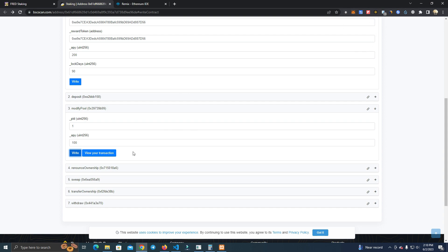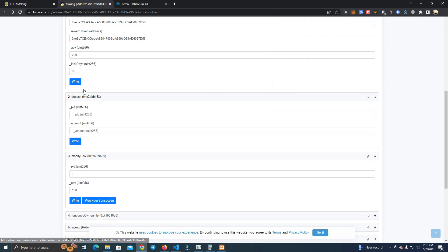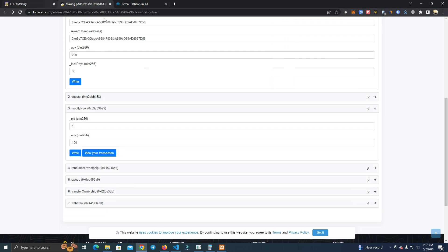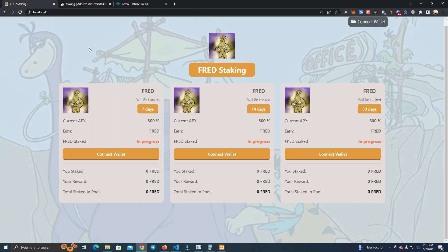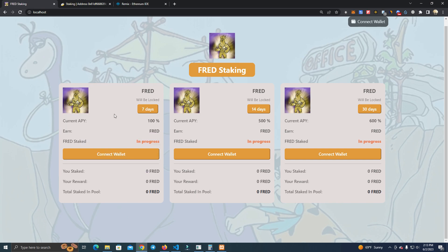Confirmed, and let's check on the website. Okay, we have updated the pool number one and now it has 100 percent APY, and this is how you do for all of them.